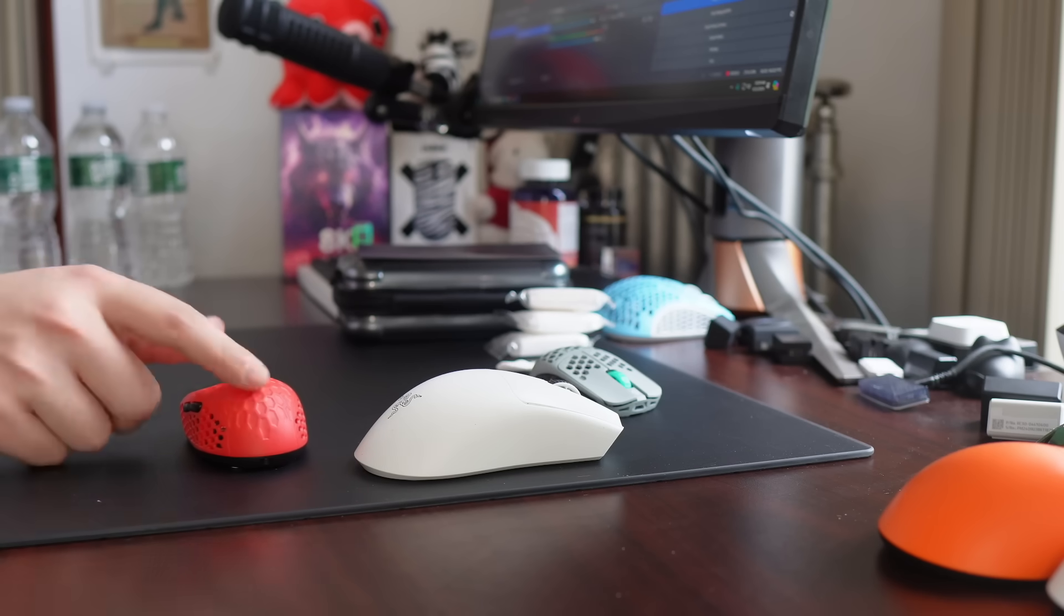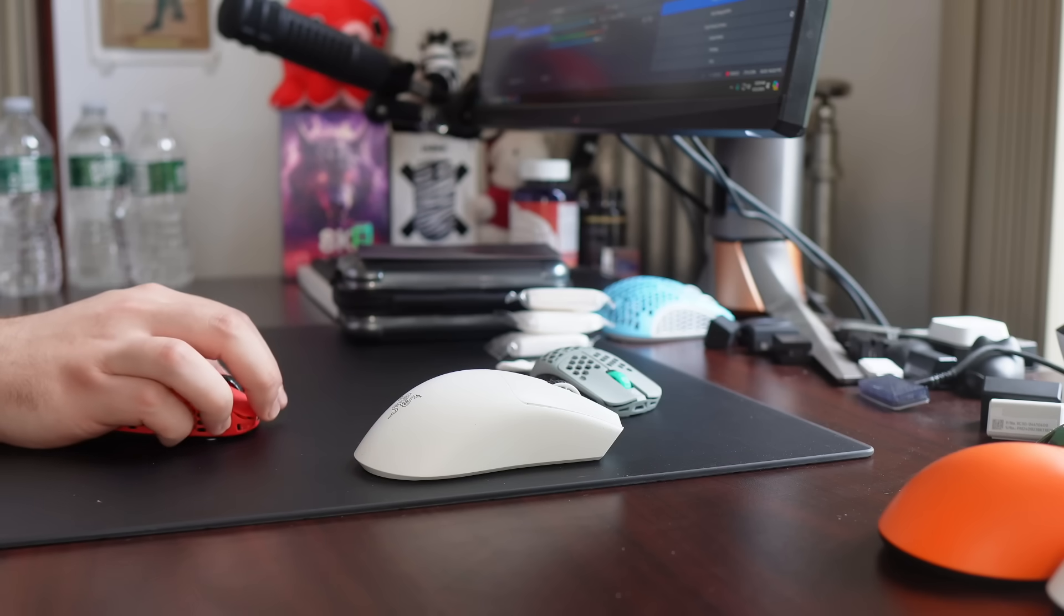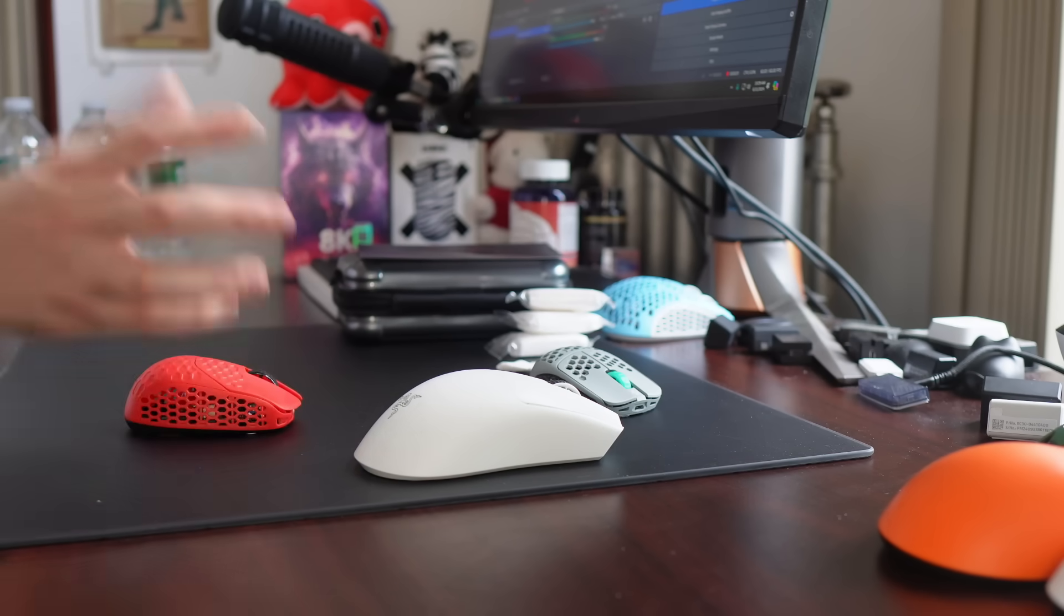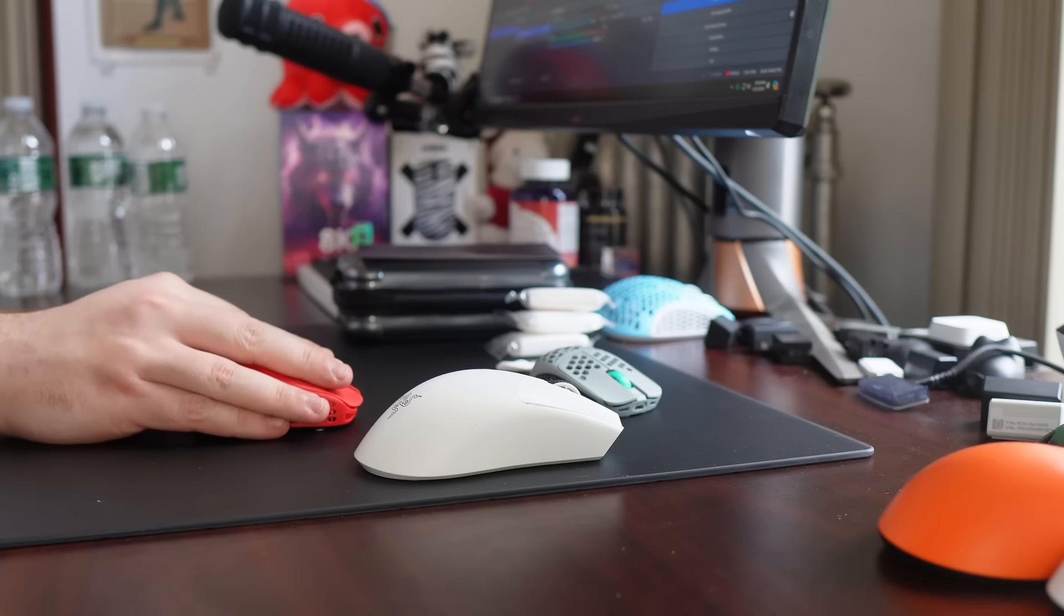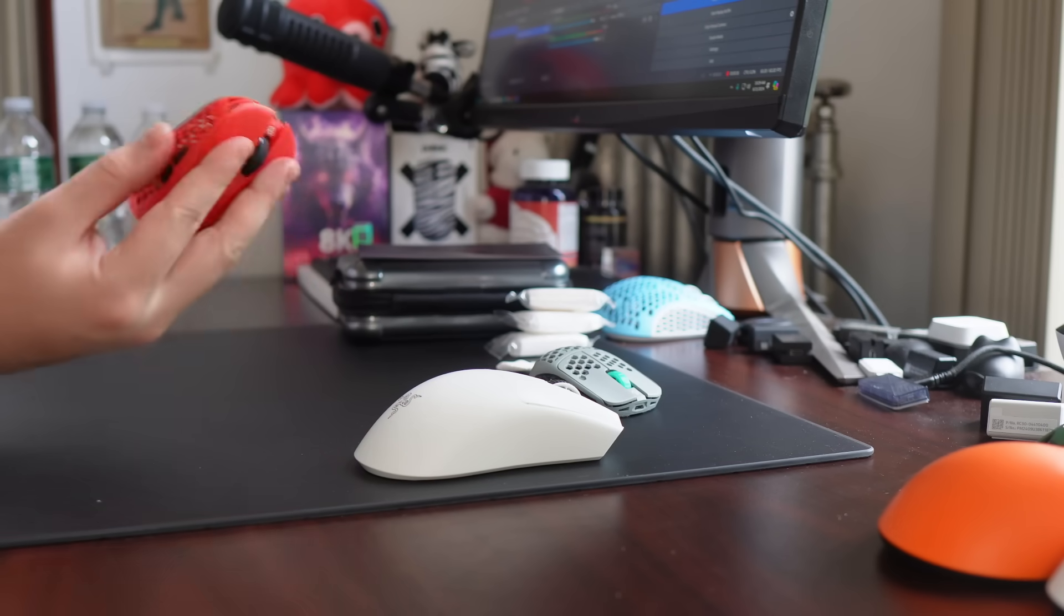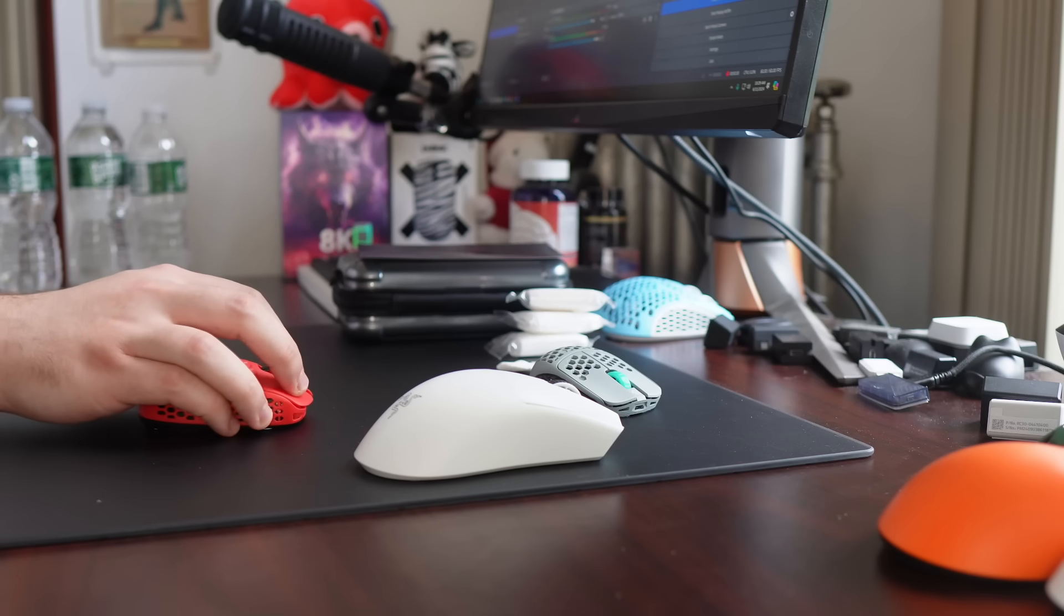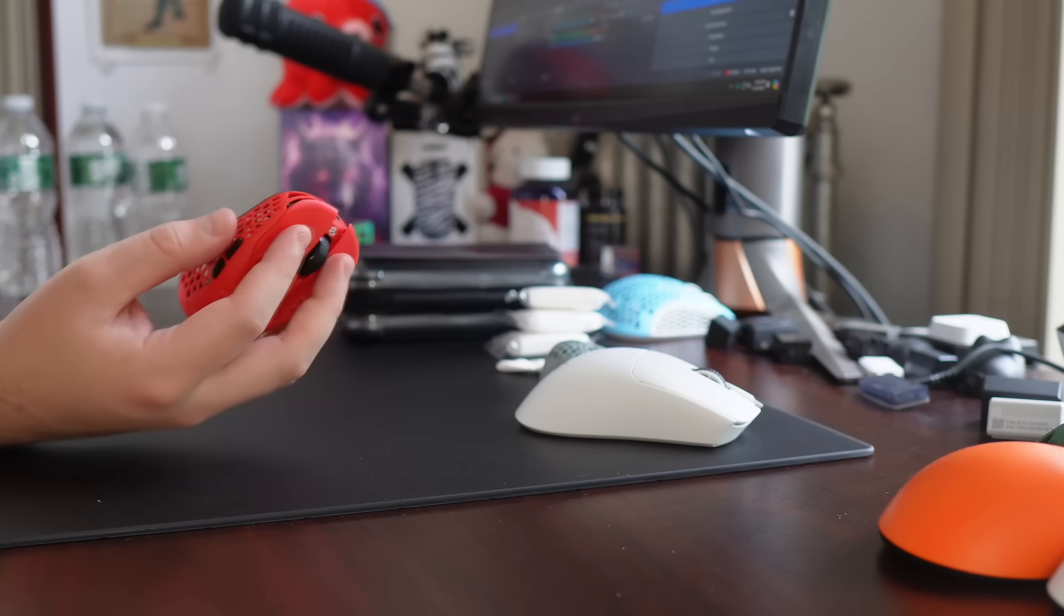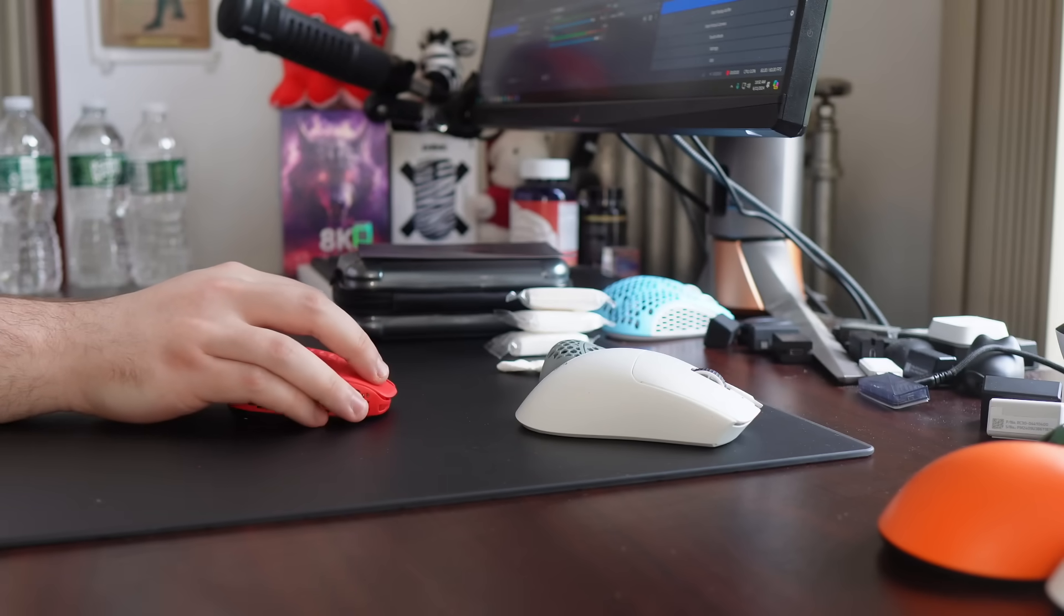You might think the high hump is for claw grip, and if you have really small hands, maybe you could pull something like this off. I wouldn't recommend it, but I think it's actually more designed for the Rocket Jump Ninja-style flat fingertip. And this mouse really does work for multiple fingertip styles.